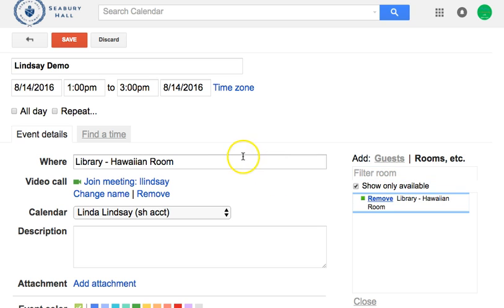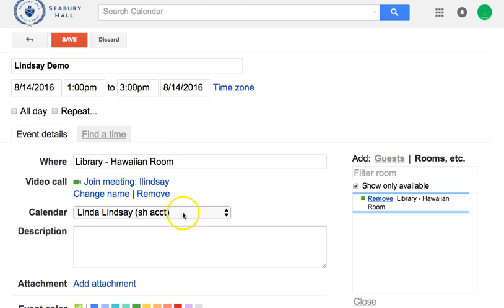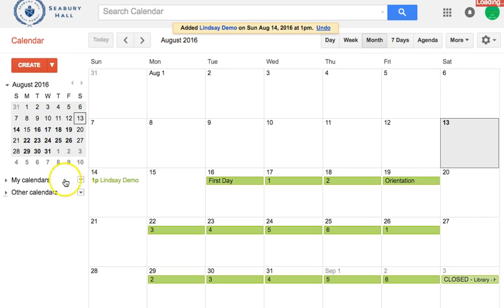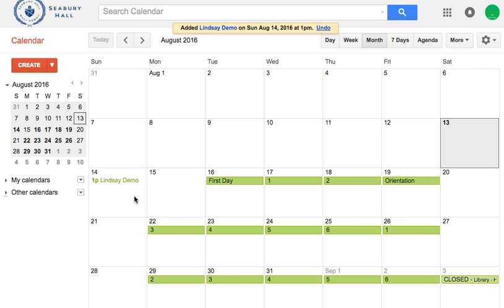What has happened is it is showing here and also in my Seabury Hall account. So let's go ahead and save that — now you see that it's in my account, but what about checking whether it's on the resource calendar account?